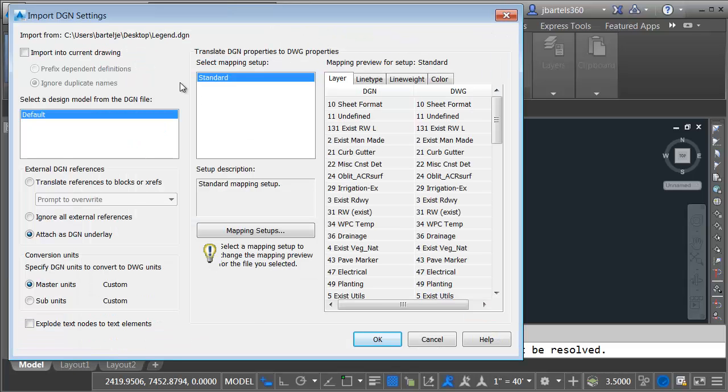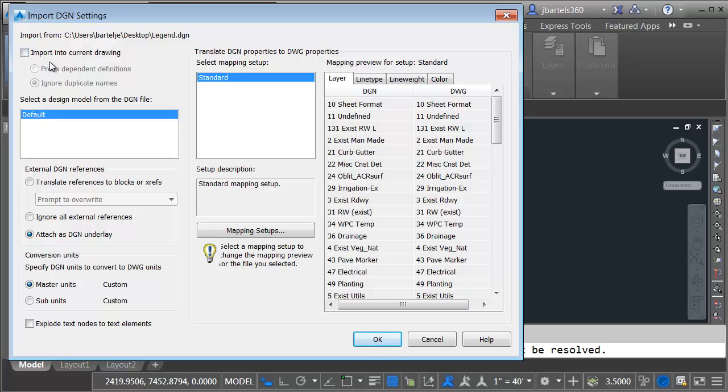In the Import DGN Settings dialog box, I am going to keep all the defaults. For the most part, I'm going to leave this upper left box unchecked. That's because we're actually importing this DGN content, and by leaving this unchecked, it will import it into an empty AutoCAD file. It won't be bringing it into my Civil 3D template. I'm not going to be doing anything with any attachments. There aren't any. Master Units is fine. I'm not going to make any adjustments to the mapping. I'm just going to click OK.